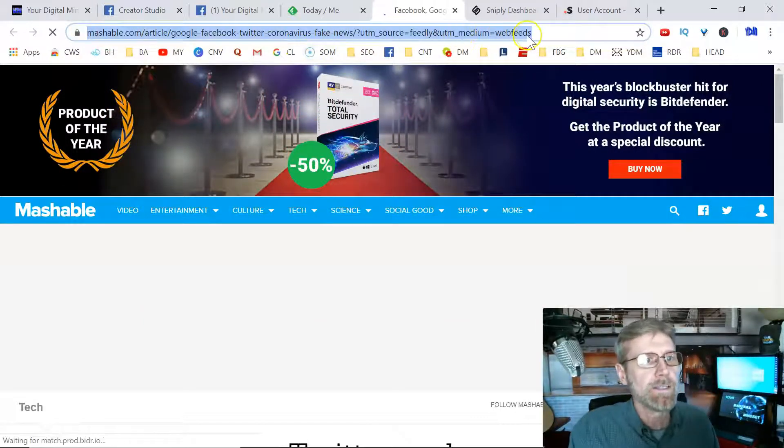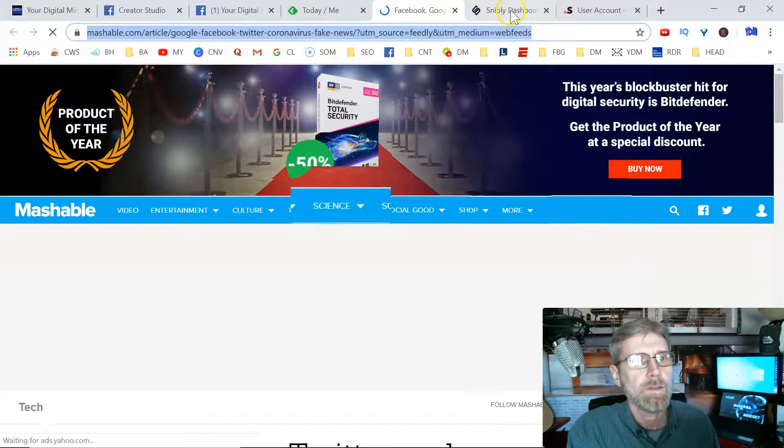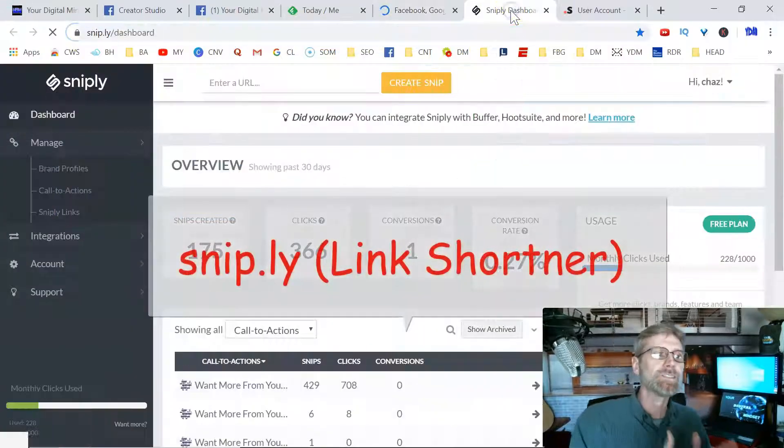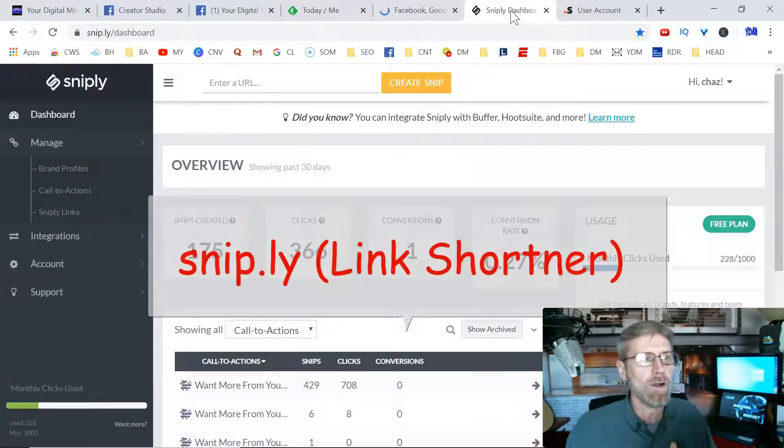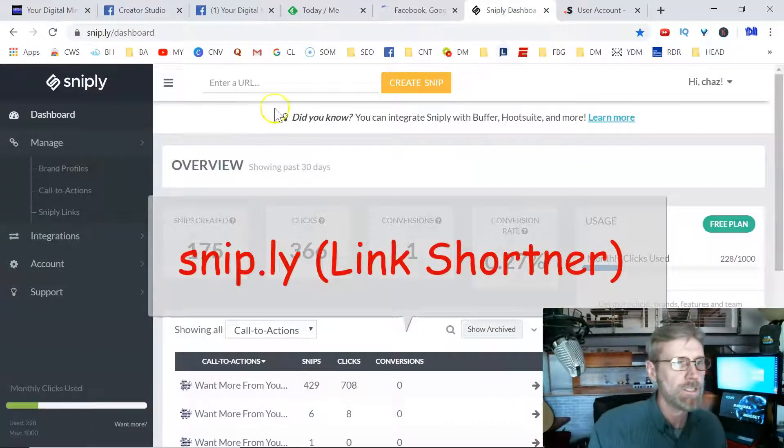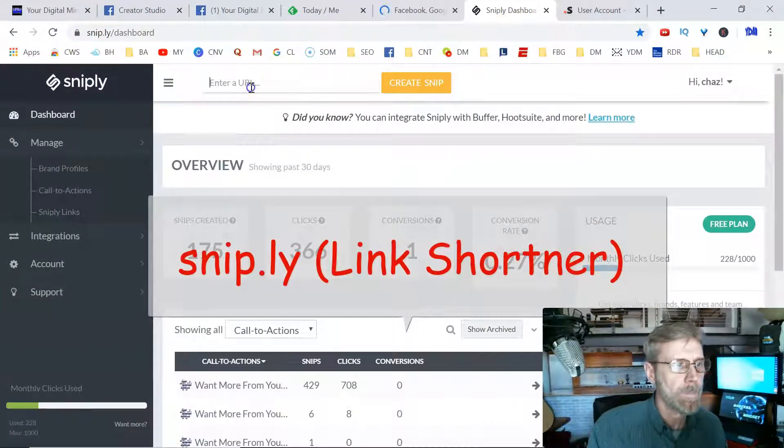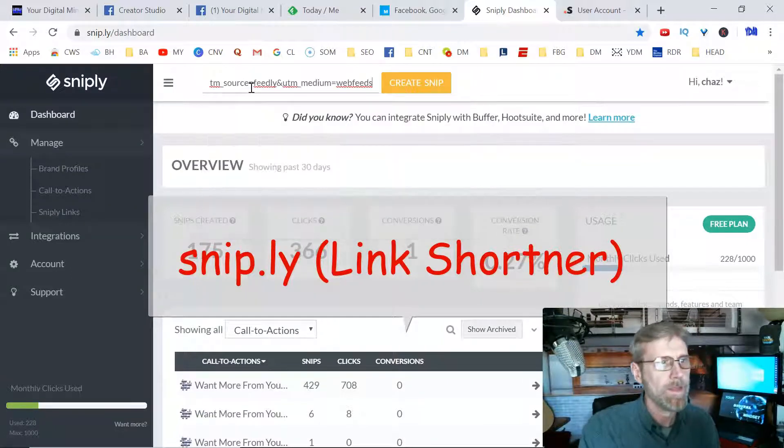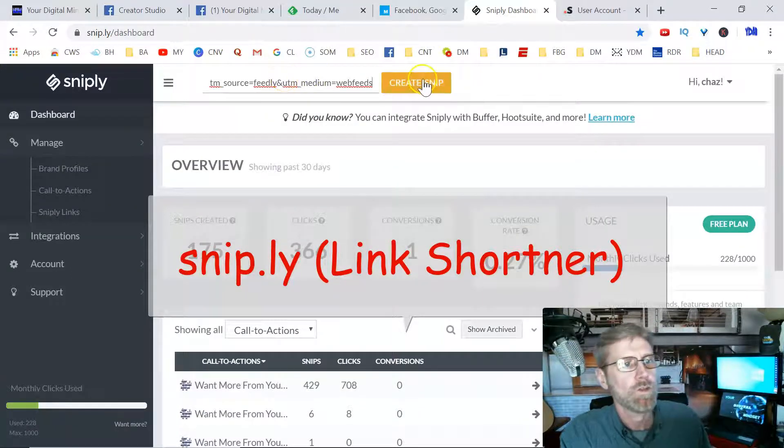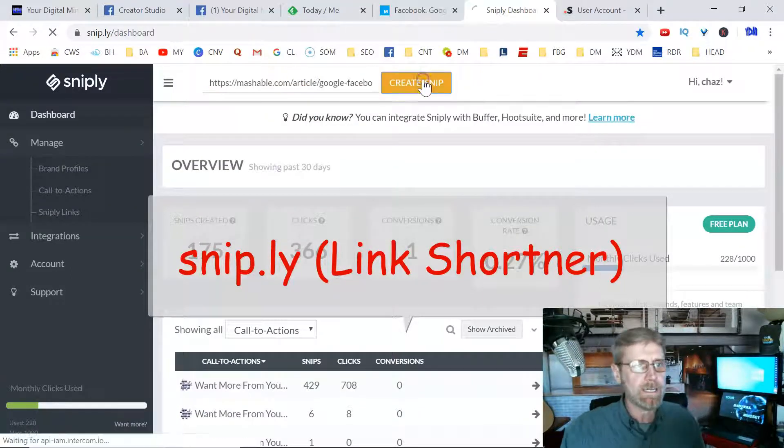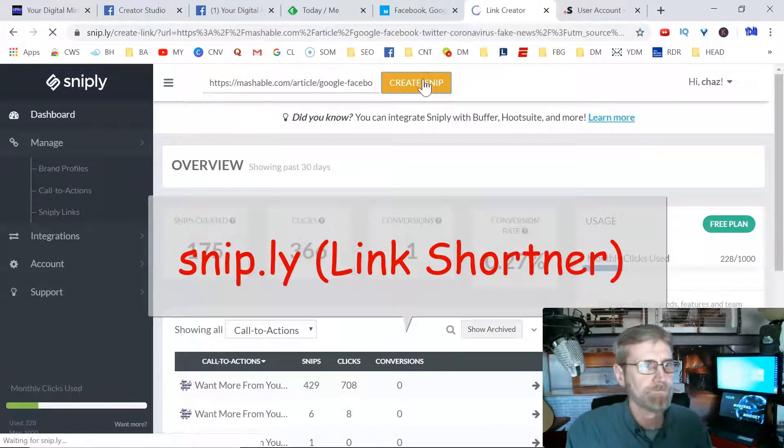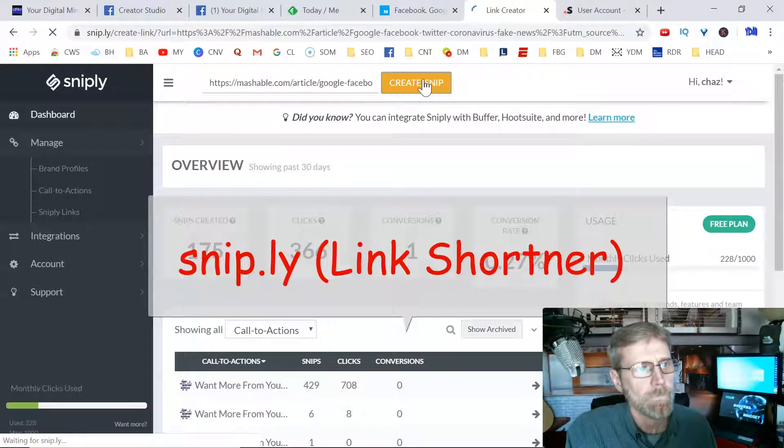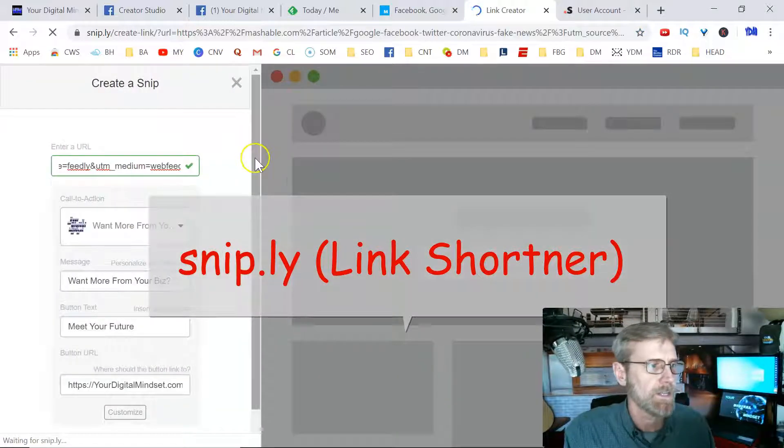You take this, you copy that URL, and you go over to a place called Snip.ly, and you post the URL in there. Create a snip, and what this does is you create a snip.